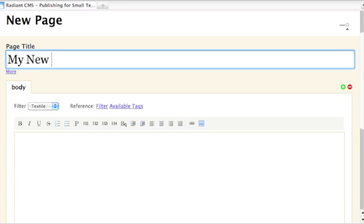While you're typing the title, the CMS uses it to automatically generate the Slug and Breadcrumb, which you can subsequently customize.